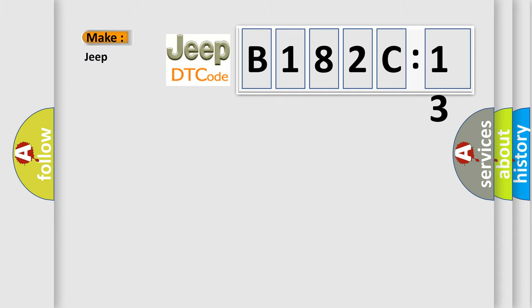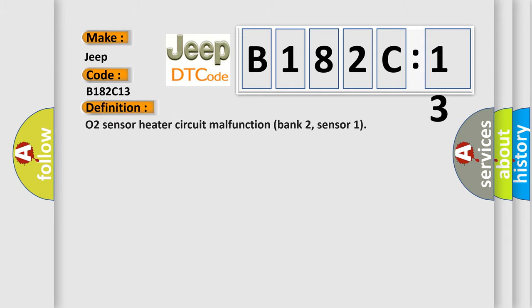So, what does the diagnostic trouble code B182C13 interpret specifically for Jeep car manufacturers? The basic definition is: O2 Sensor Heater Circuit Malfunction Bank 2, Sensor 1.